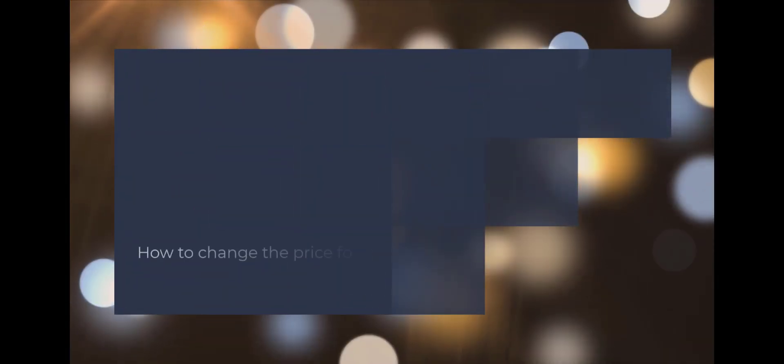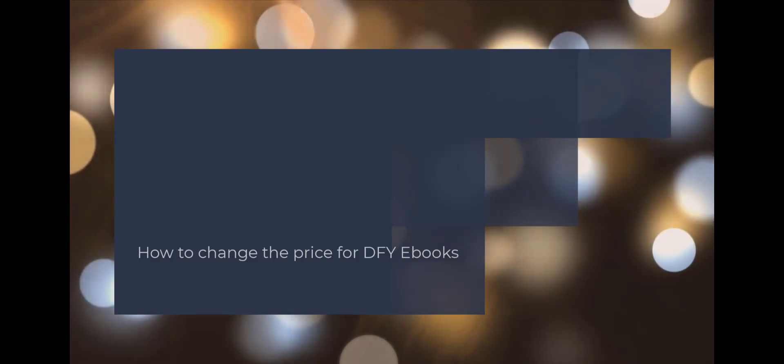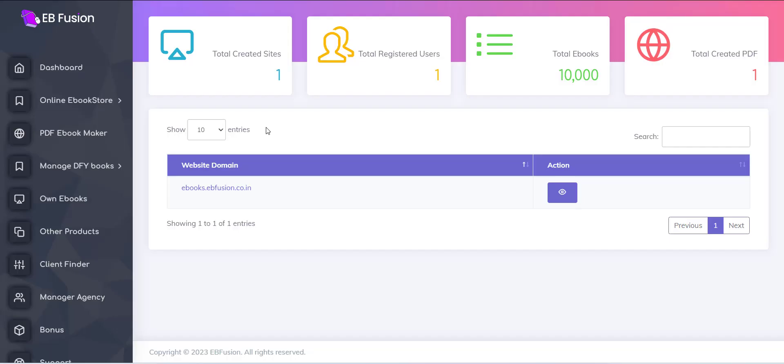Hello, in this video we will see how to manage DFY eBooks and change the price with one click.